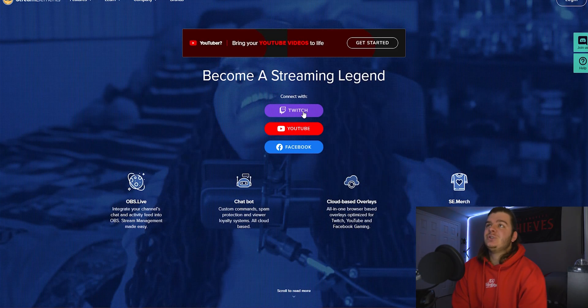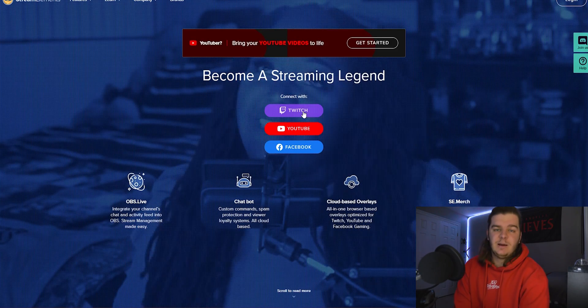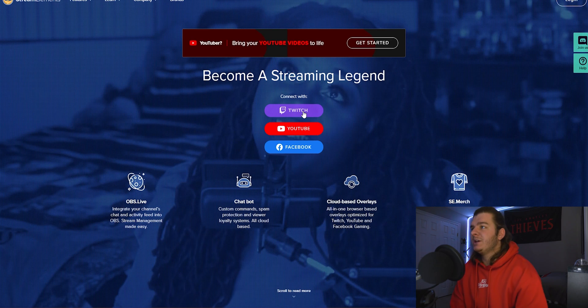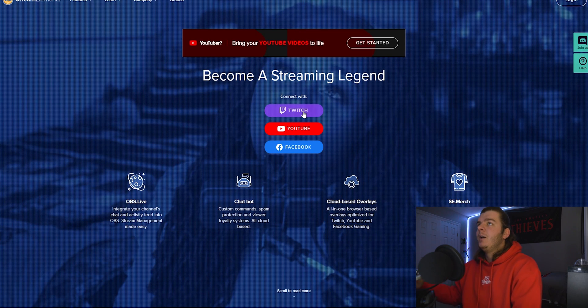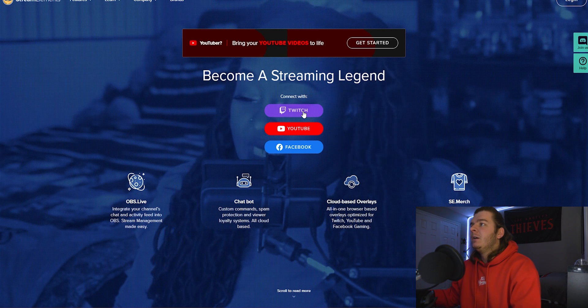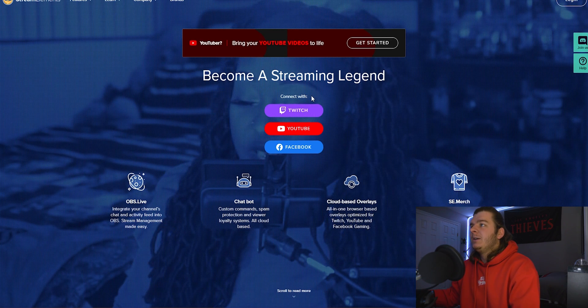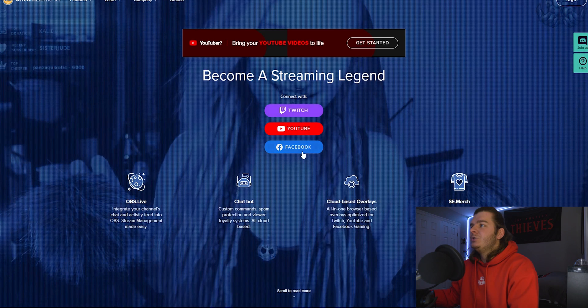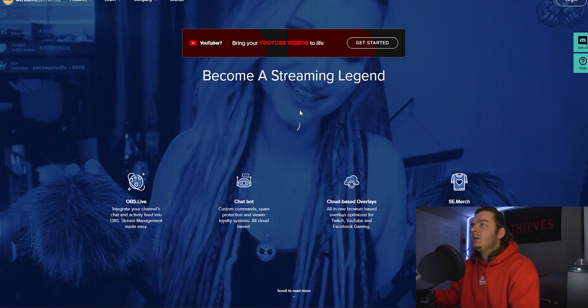The website we're going to be using is streamelements.com. There are others like Streamlabs, but I like Stream Elements. You'll log in with your Twitch, YouTube, or Facebook.